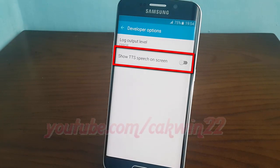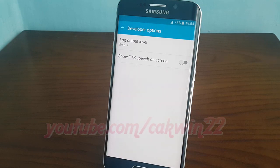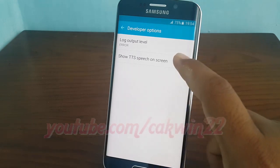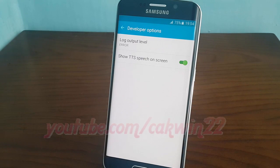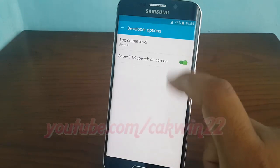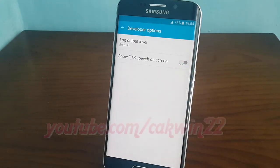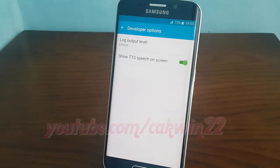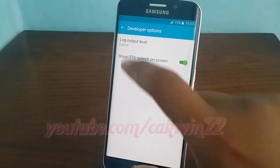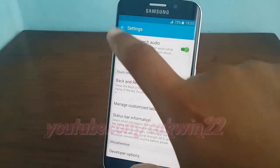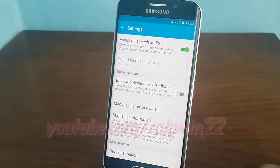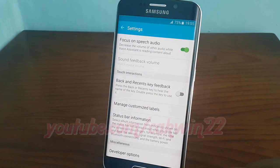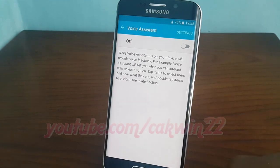Tap the show TTS speech on screen switch until green to enable, or tap until grey to disable. Tap show TTS speech on screen.